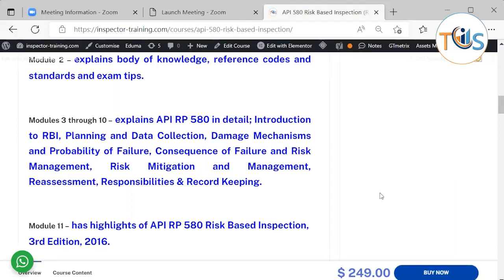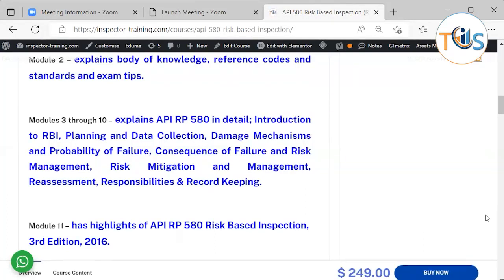Modules 3 through 10 explain API Recommended Practice 580 in detail, including: introduction to RBI, planning and data collection, damage mechanisms and probability of failure, consequence of failure and risk management, risk mitigation and management, reassessment, and responsibilities and record keeping.